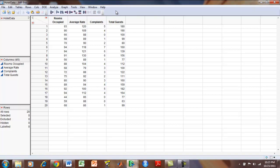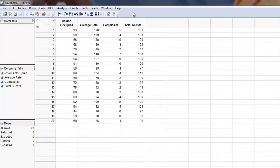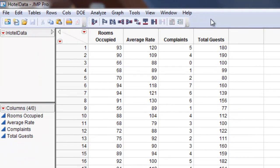This tutorial uses the hotel data set to generate a linear regression between rooms occupied and average rate.